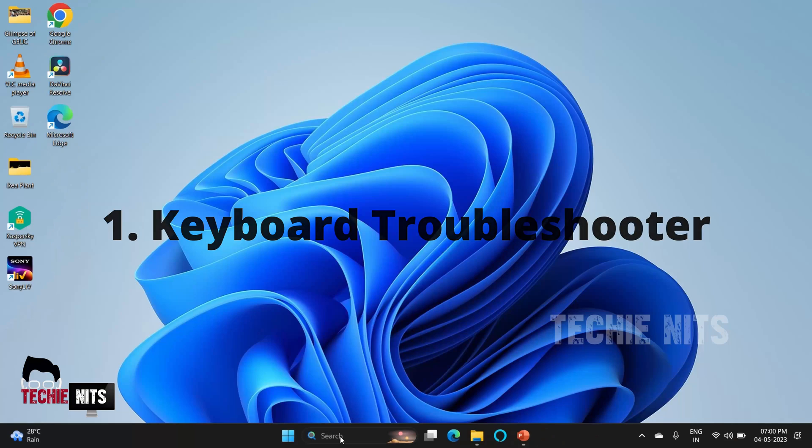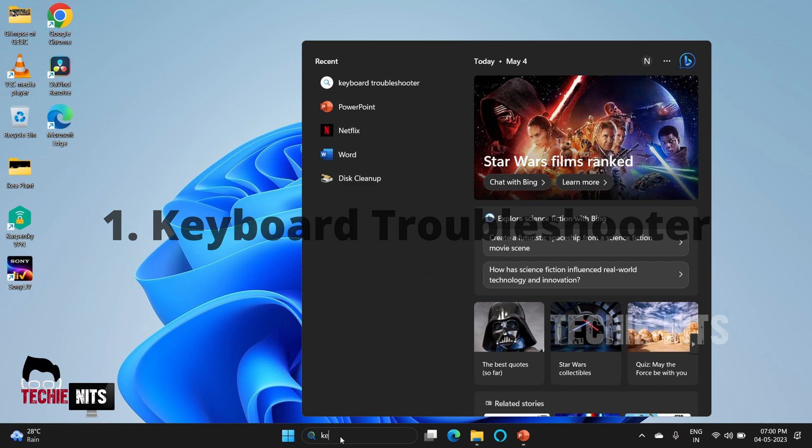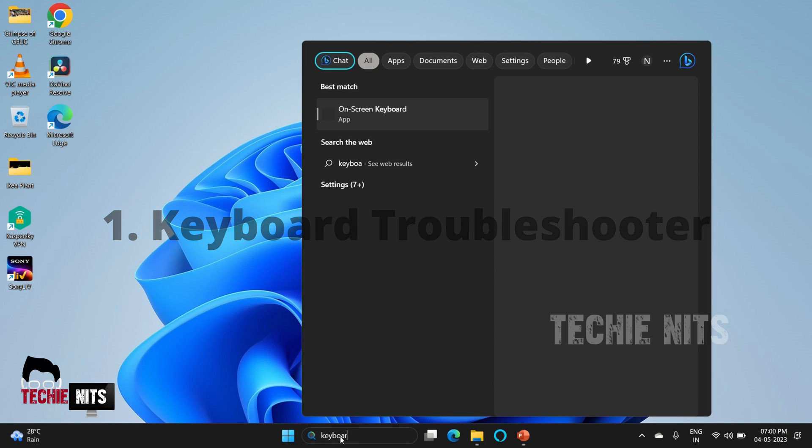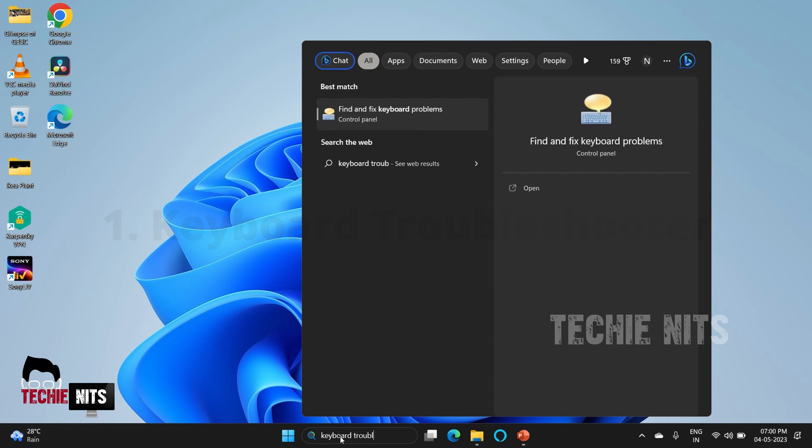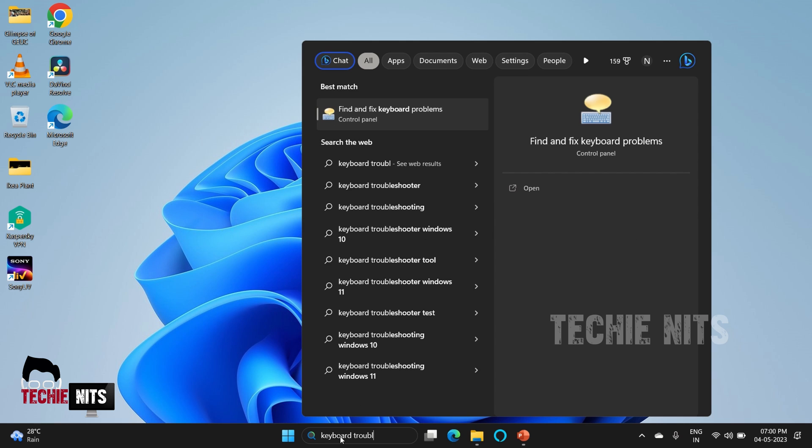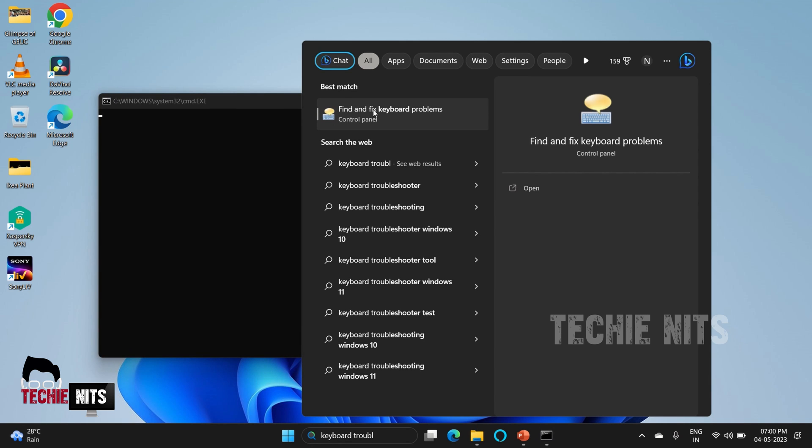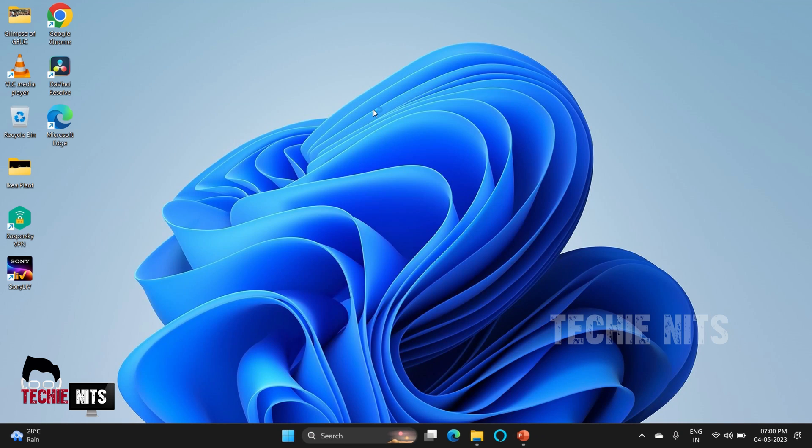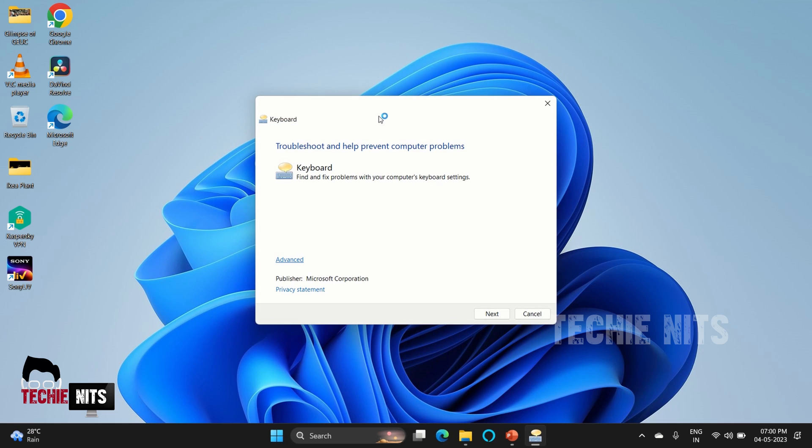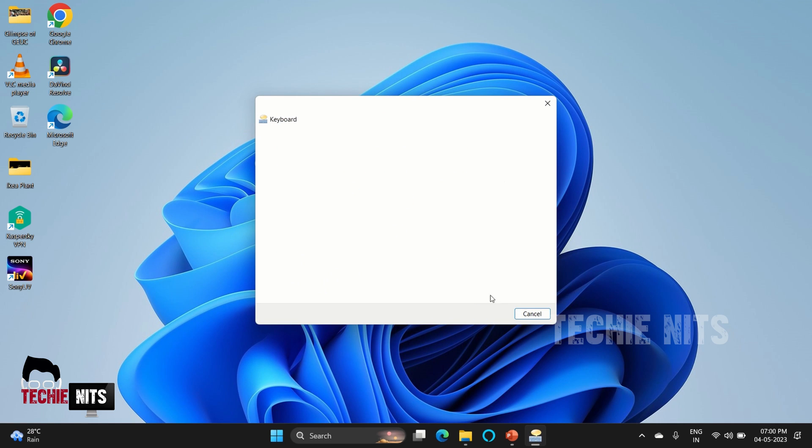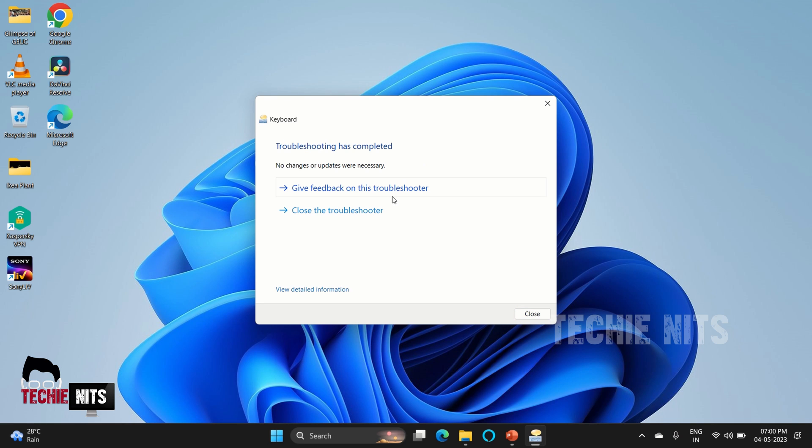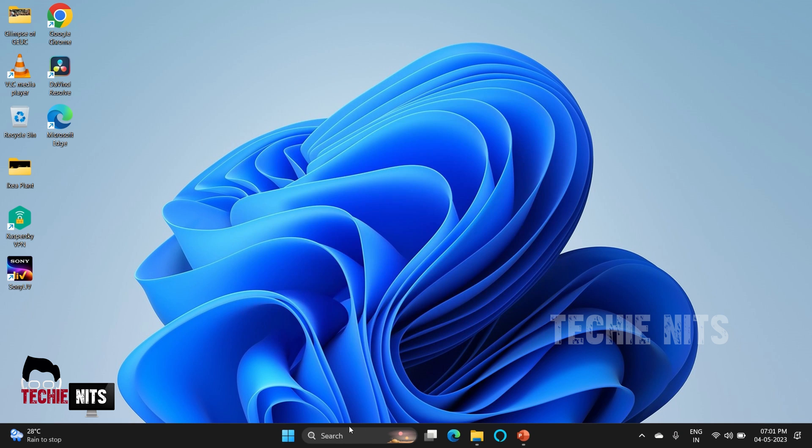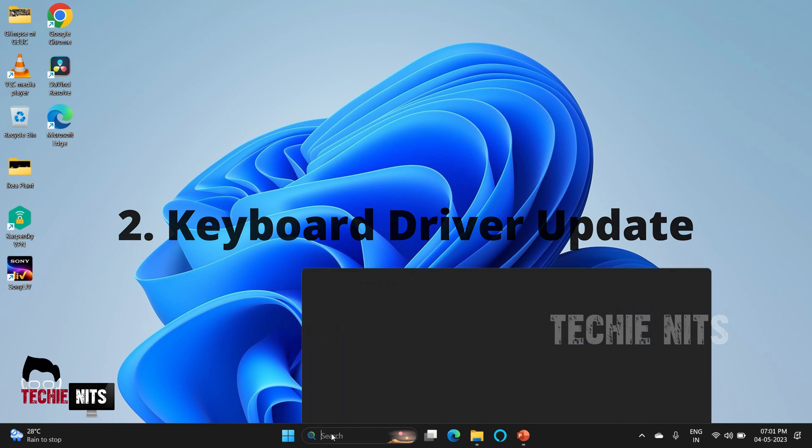The first step is to run the keyboard troubleshooter. Go to search, search for keyboard troubleshooter, and select 'Find and fix keyboard problems.' This is an automatic app that will detect the keyboard issues and fix them automatically. Click on next and wait for some time. The system will try to detect the issues. If it detects, it will fix the issue. In case if it didn't detect any issues, then we'll move on to the next step.